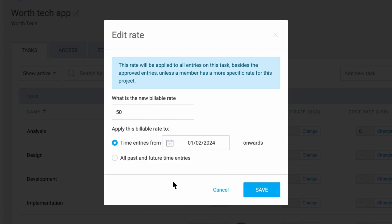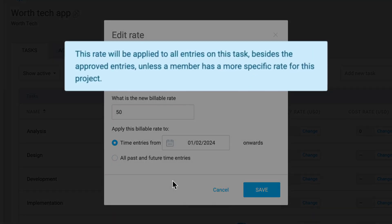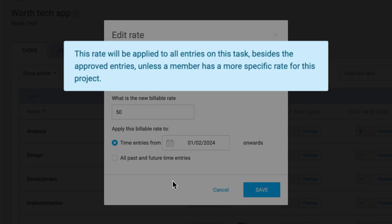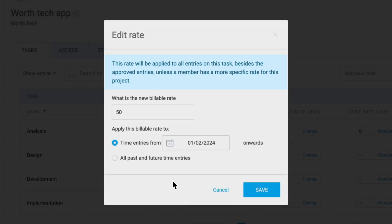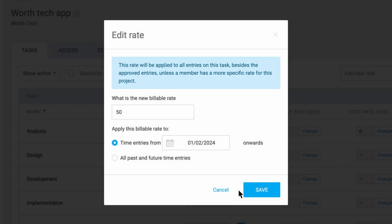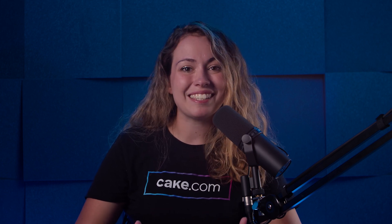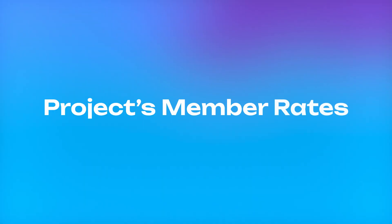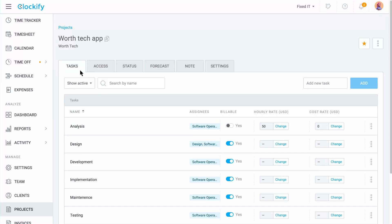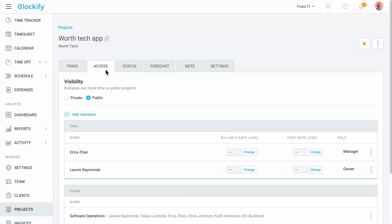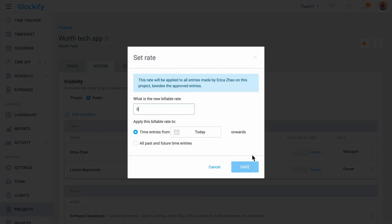Here Clockify will let you know that this rate will apply to all entries on this task unless some member has a more specific rate for this project. This warning lets you know that there are still more specific rates to be set which leads us to the project's member rates. To manage the rates for team members assigned to a project, switch to the Access tab and you will have the option to change their rates. Clockify will notify you that this rate will apply to all entries made by this user on this project.